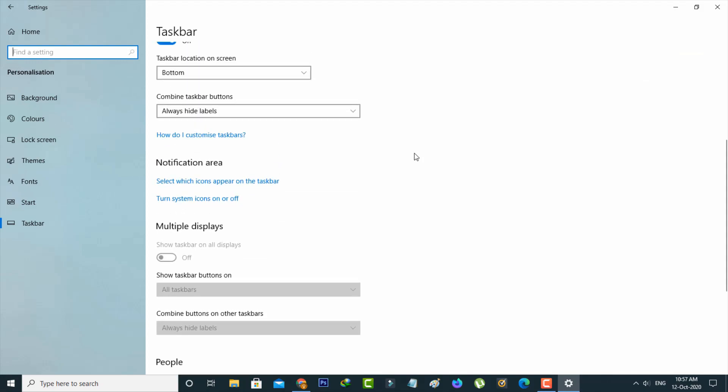And then click to open turn system icons on or off. It is placed under the notification area.